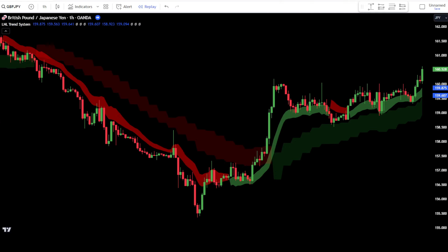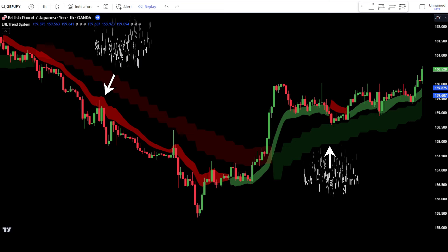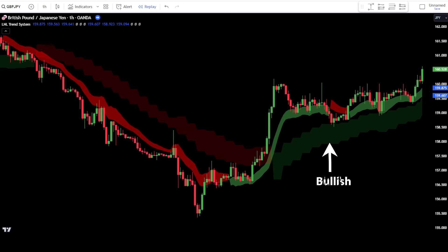Now your indicator is ready to be used. The larger cloud provides information about long-term trends, while the smaller cloud provides short-term trend information. If the larger cloud is green, it indicates a bullish trend and your focus should be on finding the best points to place buy orders. If the larger cloud is red, it indicates a bearish trend and your focus should be on finding the best points to place sell orders.